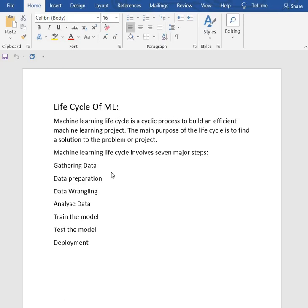First, we have data gathering. Data gathering is the first step of the machine learning life cycle. The goal of this step is to identify and obtain all data-related problems.